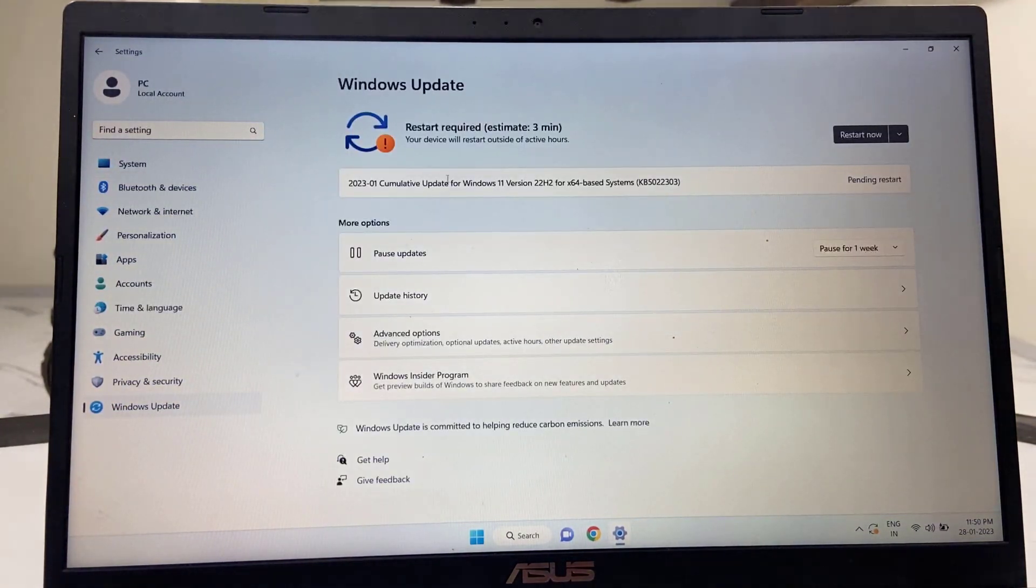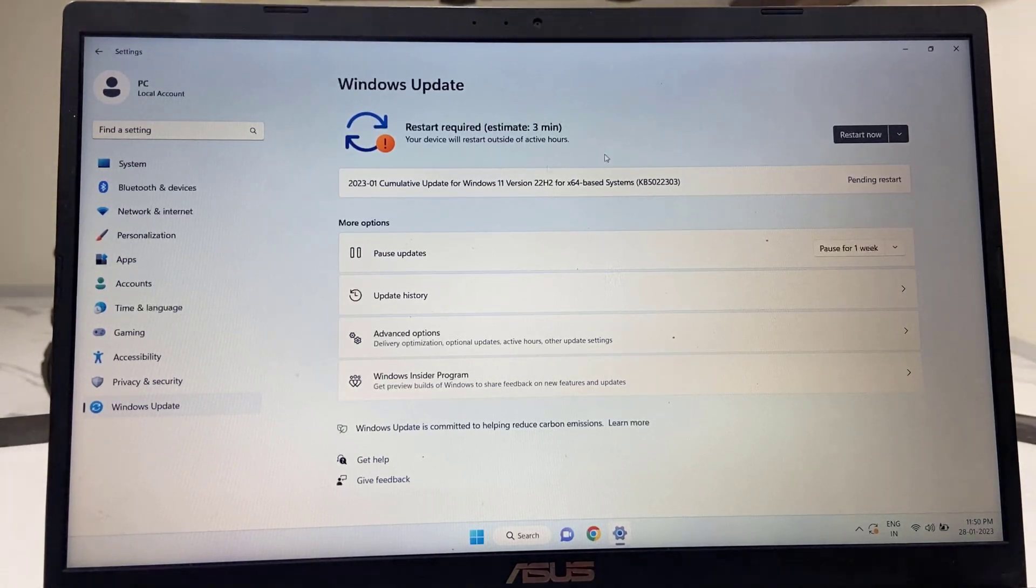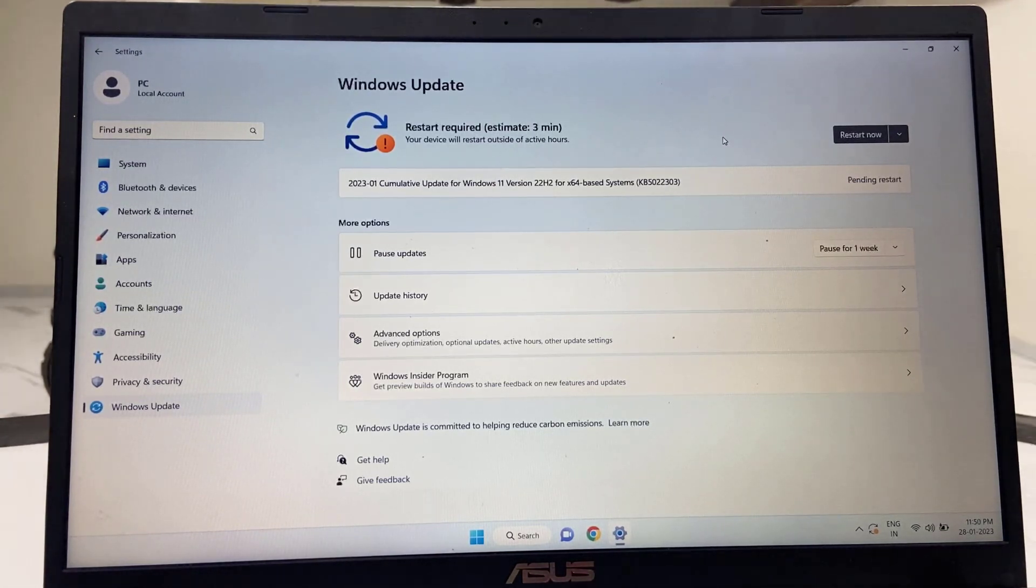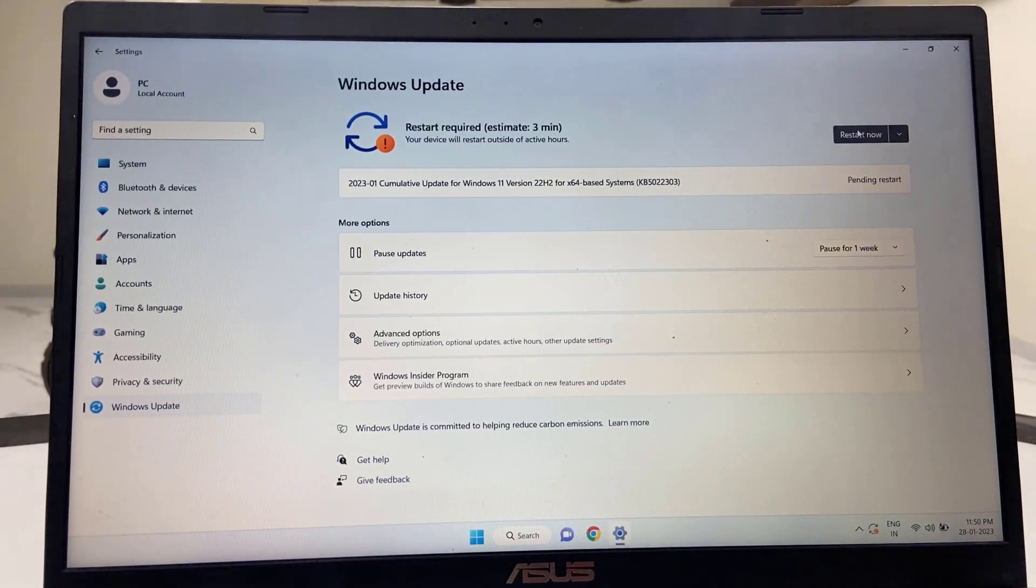Here it will show the available update. If you don't find any update, then click on check for update. So after you get the update, click on download and install.